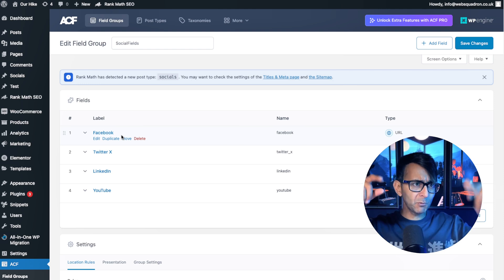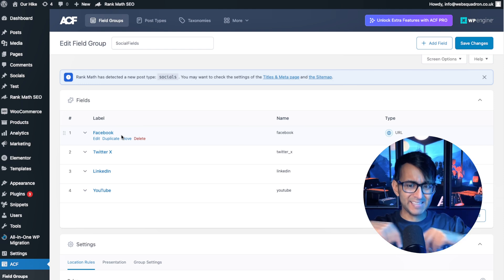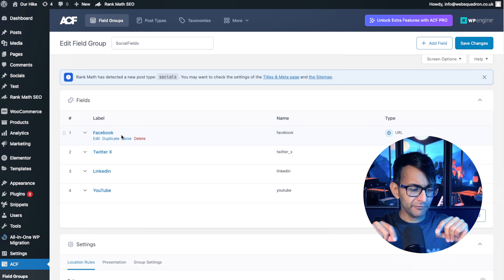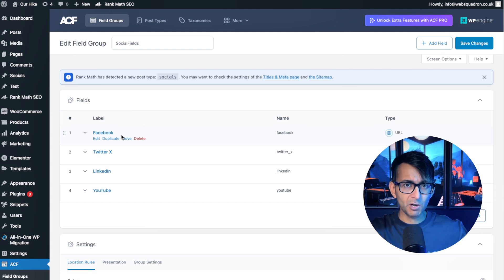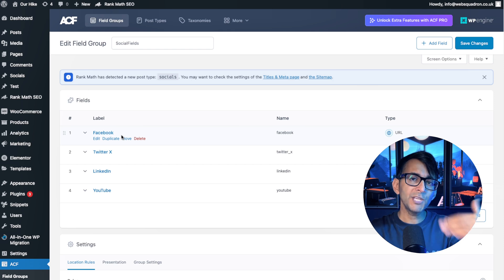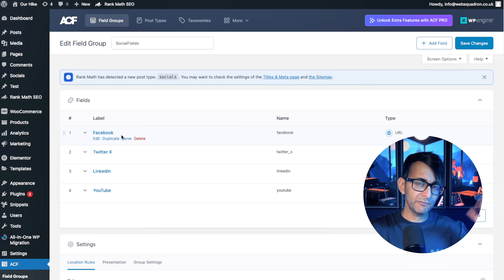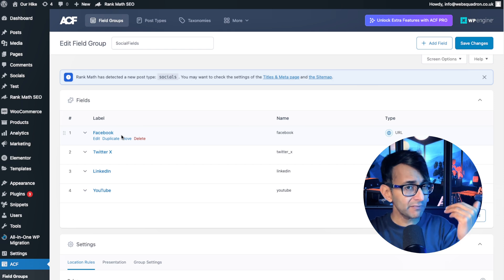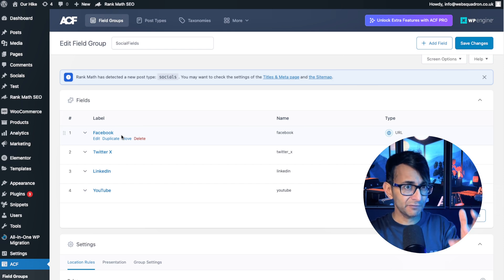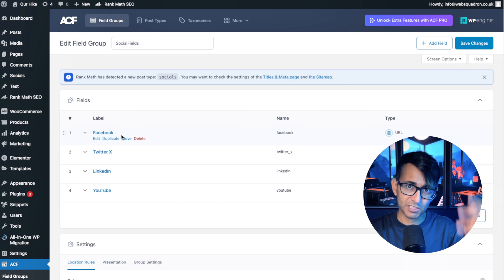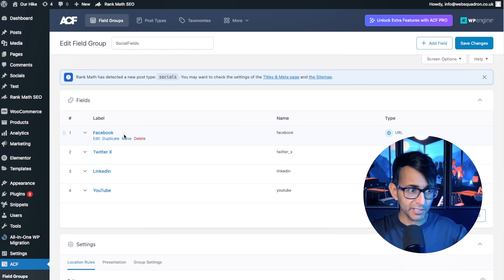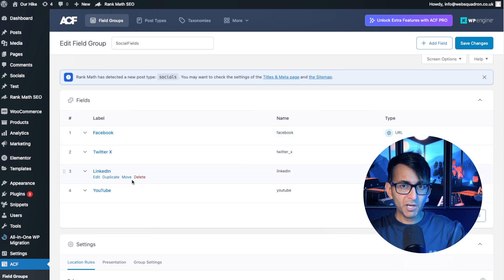And then people would go and add in the name Facebook and put the URL in. And when you have a repeater field, you're kind of safe. You're okay. But if you haven't got a repeater field set up because you haven't got the pro version, you might've gone down this route.